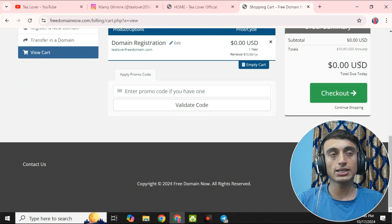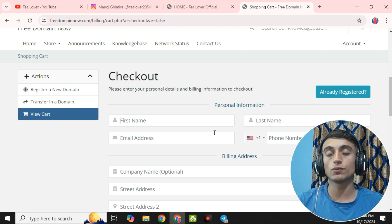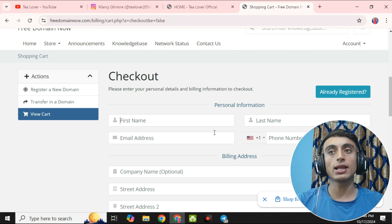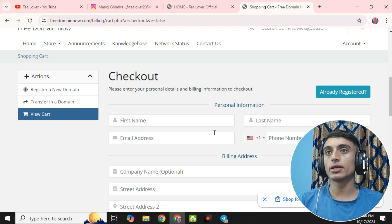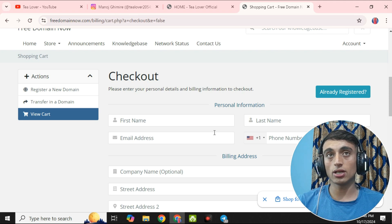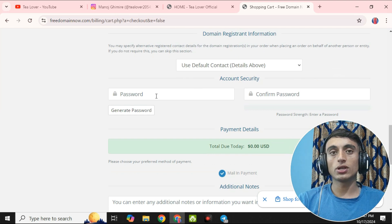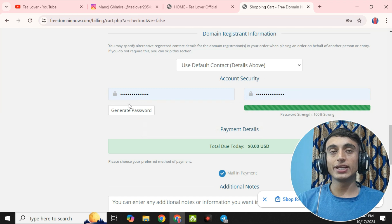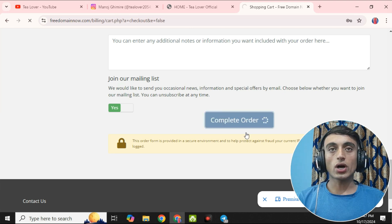After continuing, scroll down and you will find a review and checkout page where you can see billing details and go for the checkout option. The main part is filling up your billing information, which should be 100% correct. Please fill up your details according to your identification, as they may require identity verification later. Then scroll down, provide a password, and complete the order.